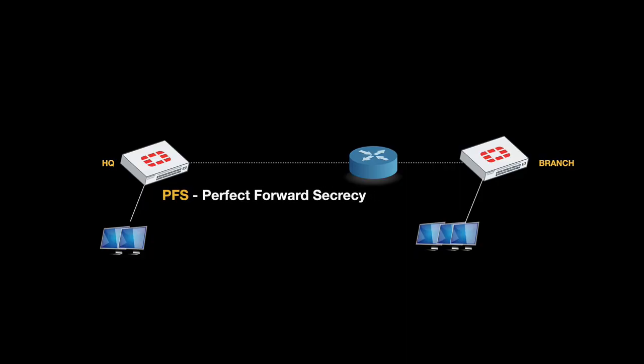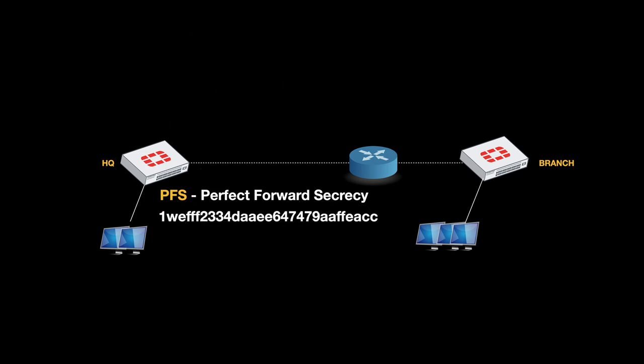The second feature that will make your IPSec much more secure is Perfect Forward Secrecy. You will see it only in Phase 2.